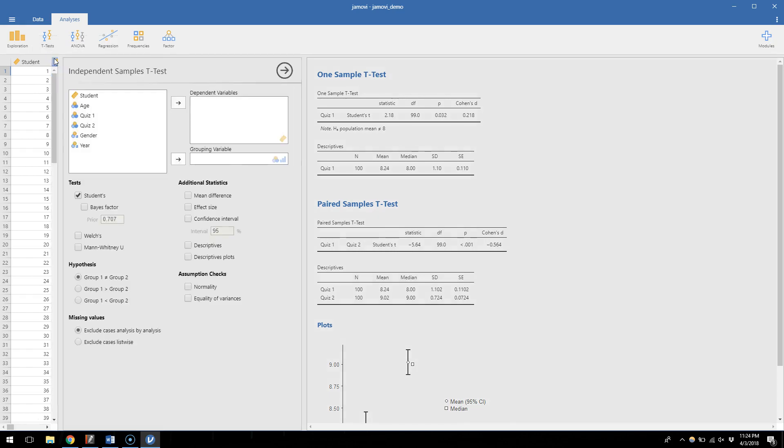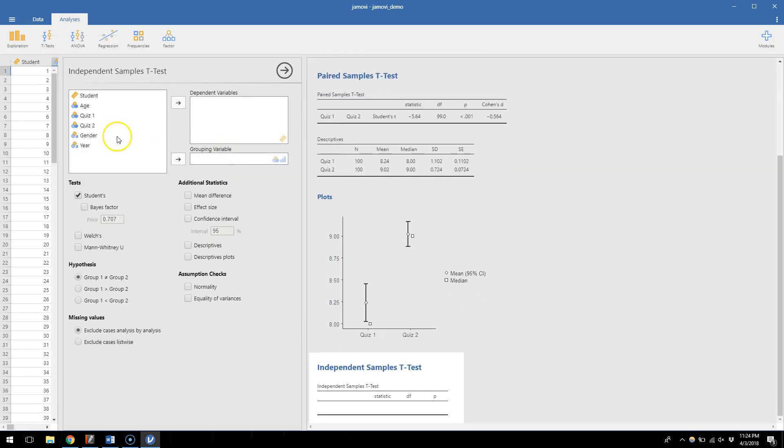Here we get our favorite window with a few different pieces to it. So you can see down here our independent samples t-test is blank and ready to get filled in.